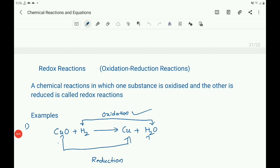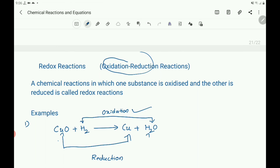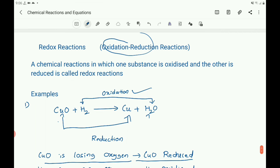All oxidation-reduction reactions are redox reactions. In a chemical reaction, a substance gets oxidized only when another substance is present which gets reduced — one reducing substance and one oxidizing substance are both present.